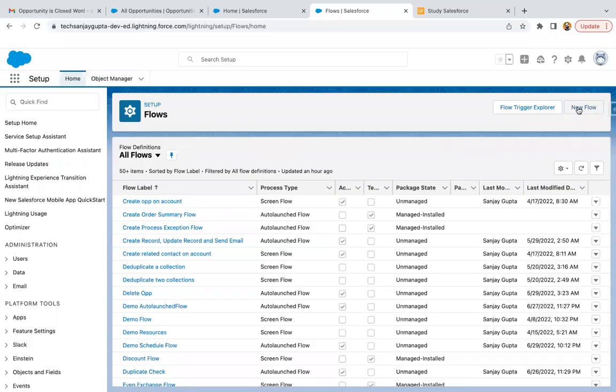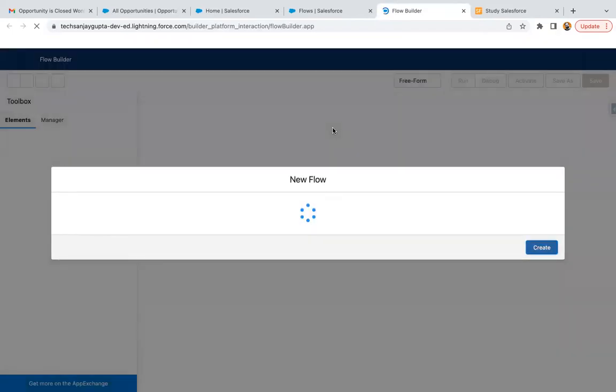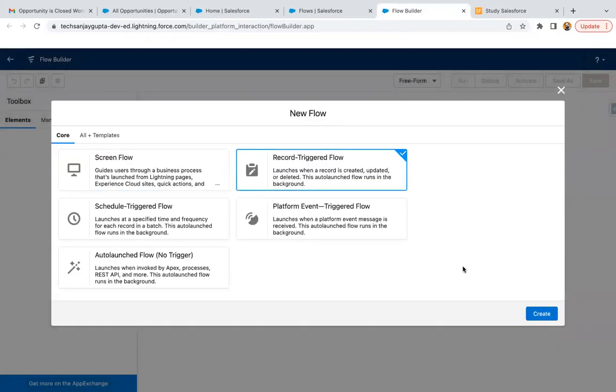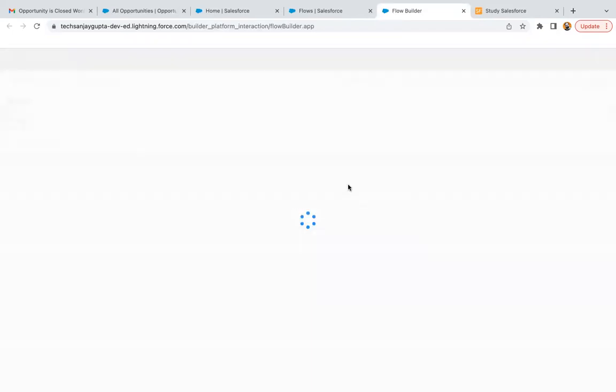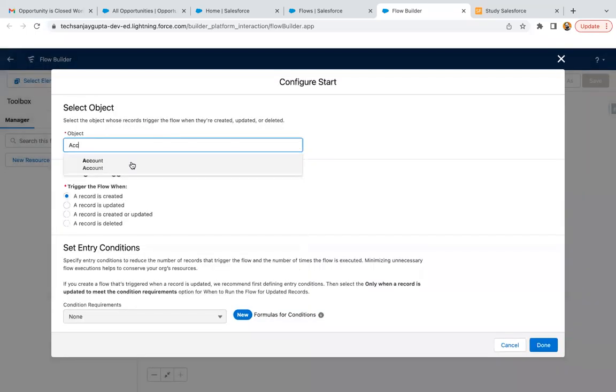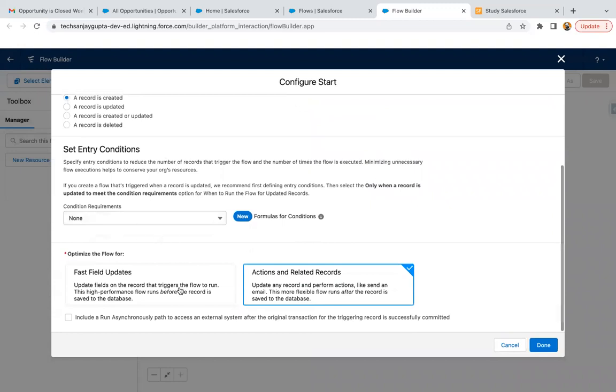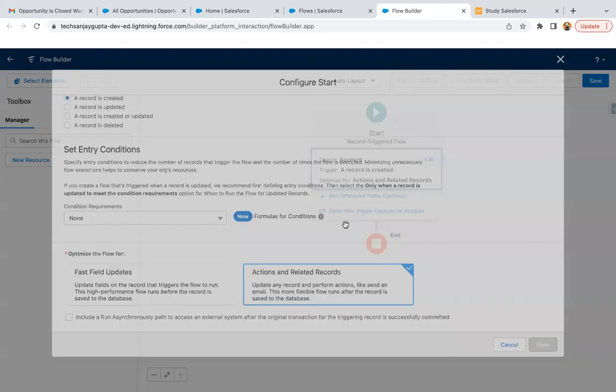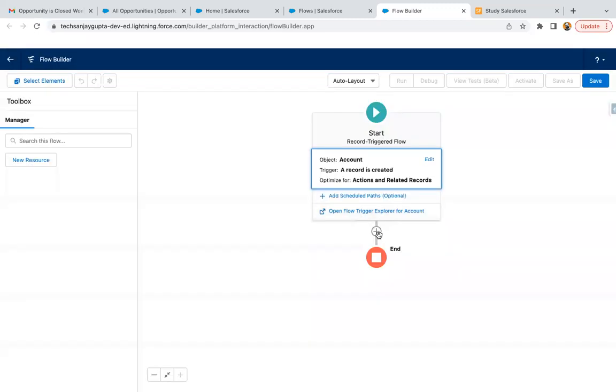So first of all, I'm going to create a new record trigger flow. It will run on account when account is created, then actions and related record, and then I'm clicking on done.